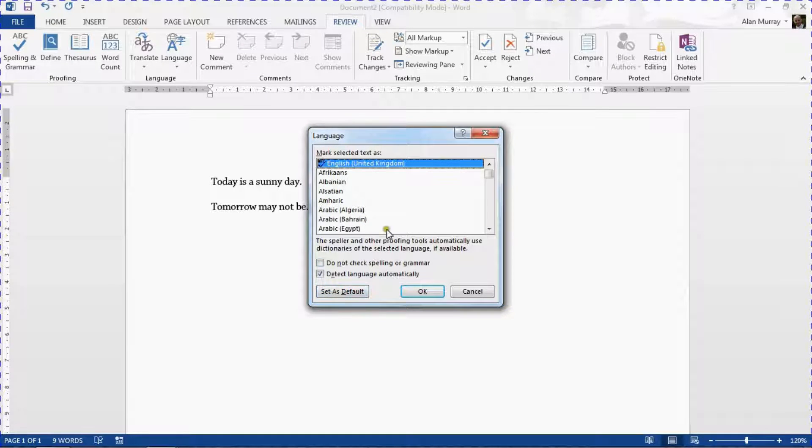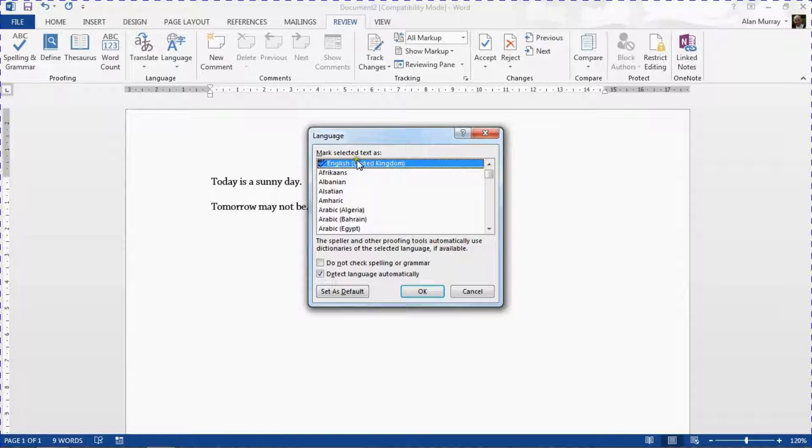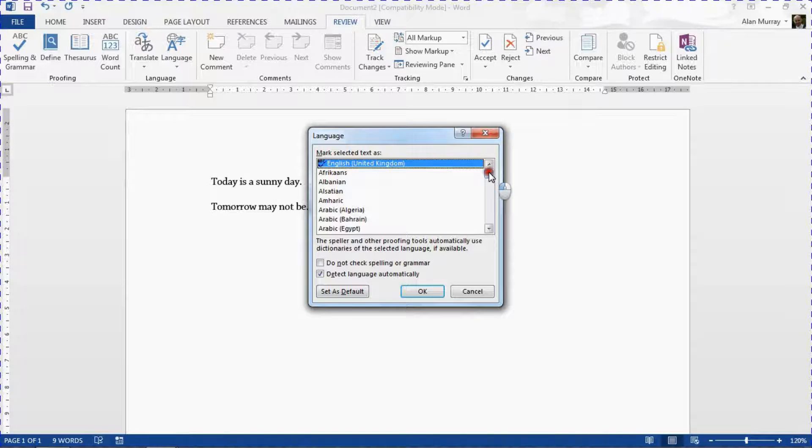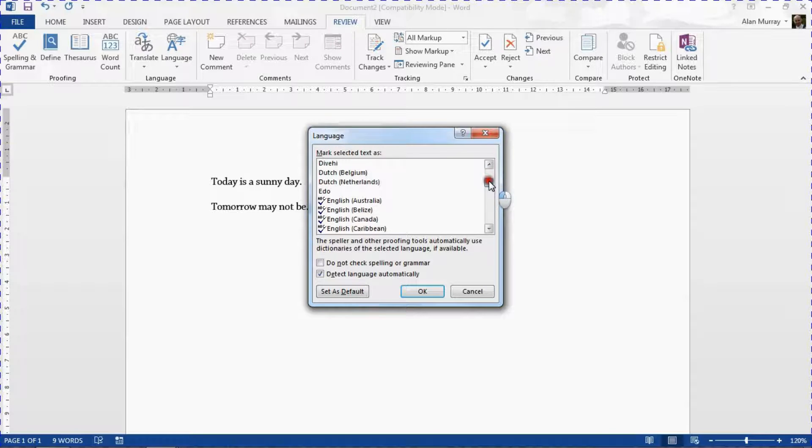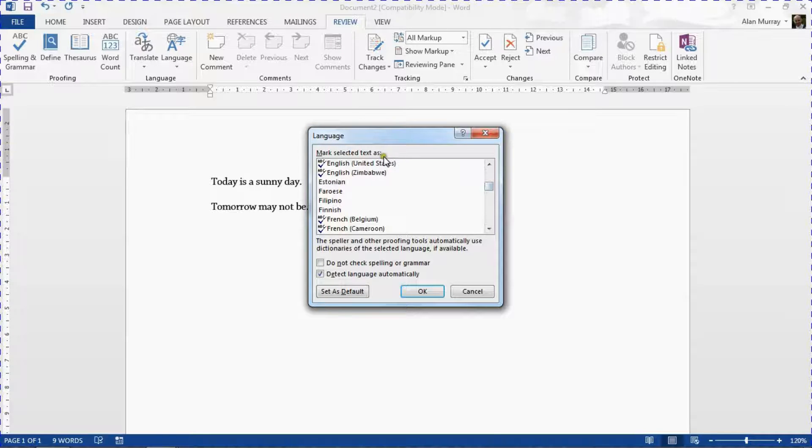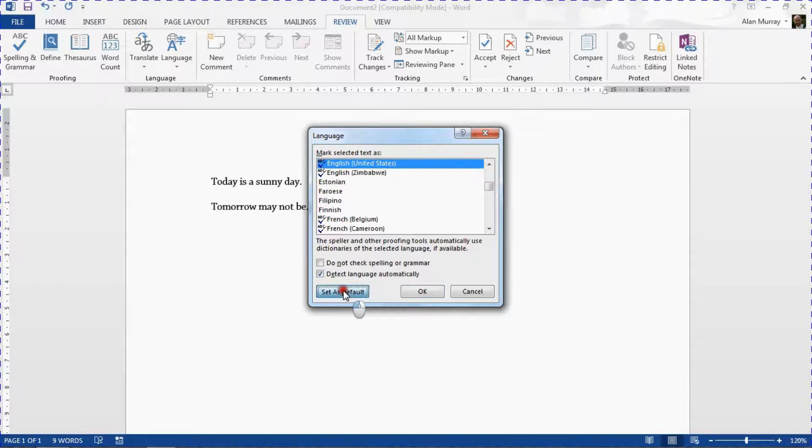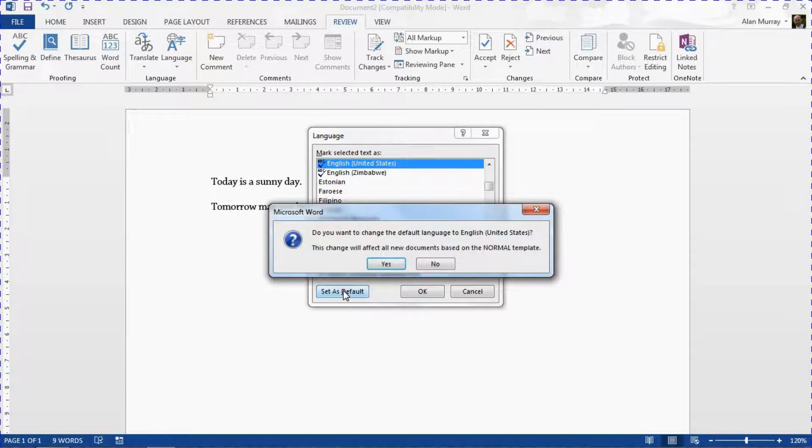So I've got it currently set as English UK because I am based in the UK, but let's say for example that I wish to change it to English United States. I can then click Set as Default.